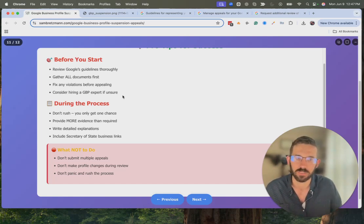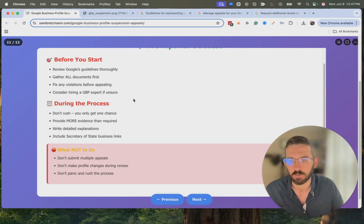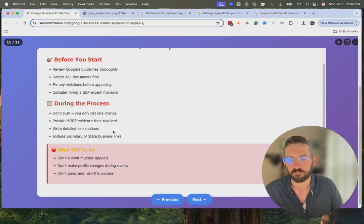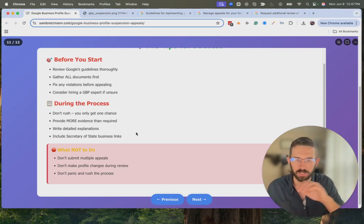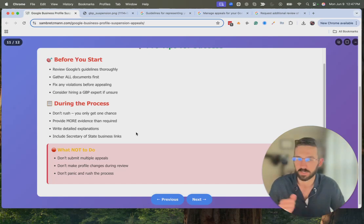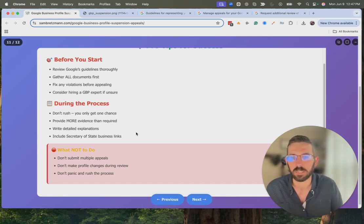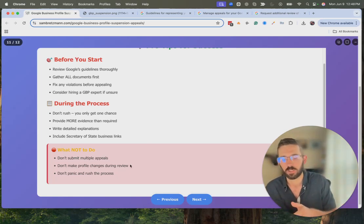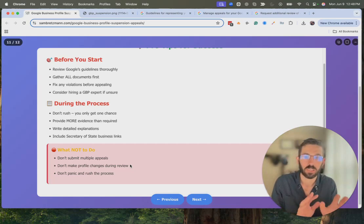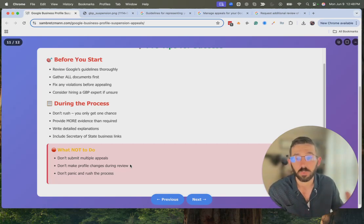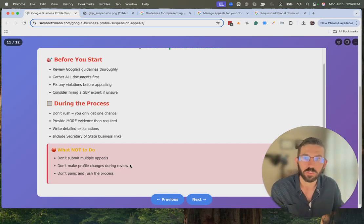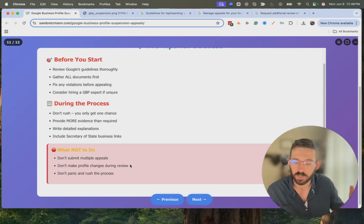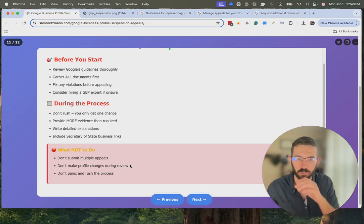You only get a couple of chances here, and if you fail both appeals it's tough — you may have to start over, especially if you have a lot of reviews already built up. Don't rush; provide more evidence than required; take the time to write a detailed explanation. Include links — if you have a link to your business license online, include that plus the actual document; go above and beyond. Don't submit multiple appeals — it won't help. Don't make changes during review: make your changes, submit the appeal, and then don't touch it until you hear back.